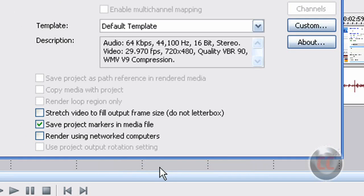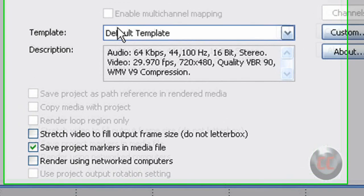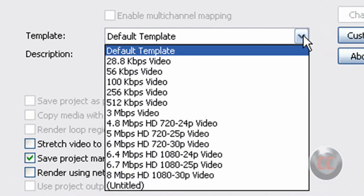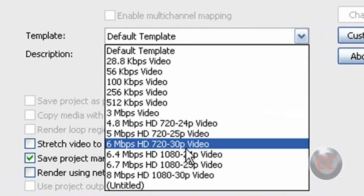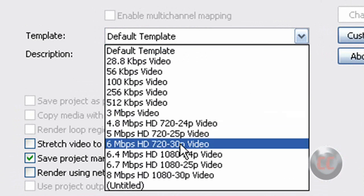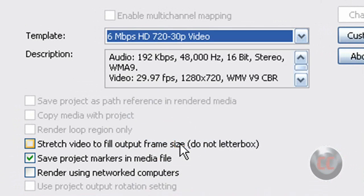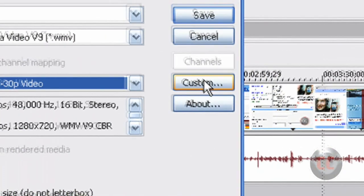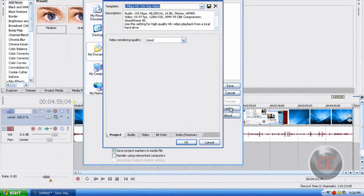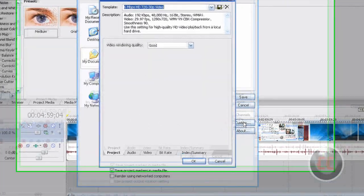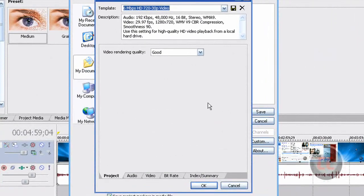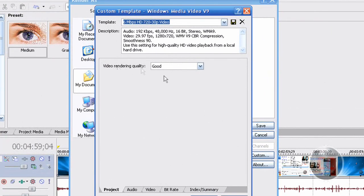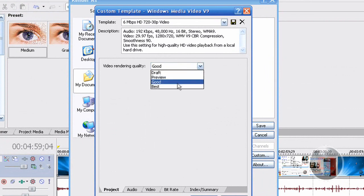And under Template, you just want to click on the drop down menu and select 6 megabytes per second HD 720 30p video. And then you want to click Custom so that way you can change the settings. And under Video Rendering Quality, make sure it is set at best.